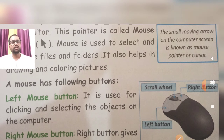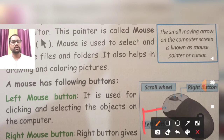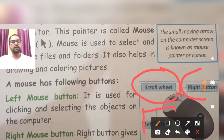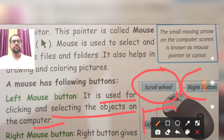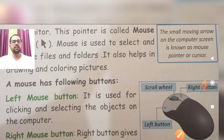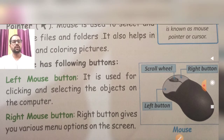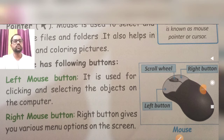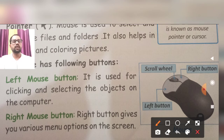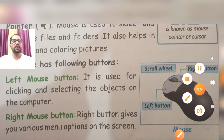A mouse has the following buttons: first is left, right, and scroll — three buttons hote hai. Left mouse button is used for clicking and selecting the object on the computer. Kya karta hai left mouse button — joh bhi hum kisi bhi cheez ko select karte hai, click karne ke baad uski selection process ko complete karte hai. And the right mouse button — right mouse button gives various menu options on the screen. Joh various menus hai unko hum right mouse button ke through open kar sakte hai.